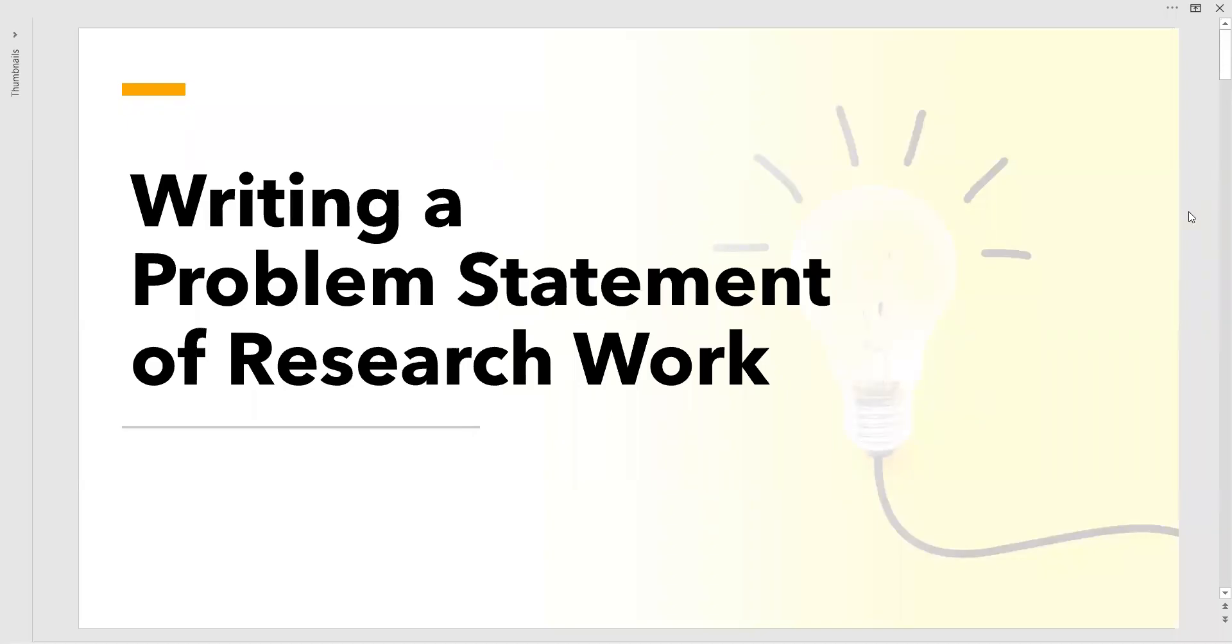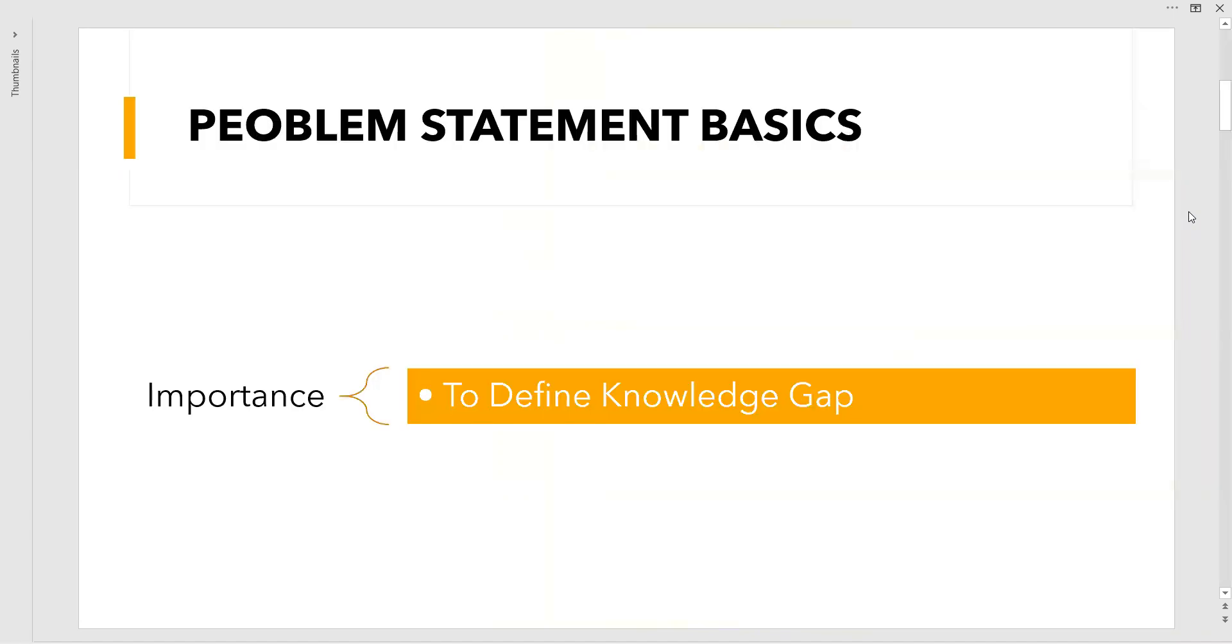Welcome to all of you. In this video we are about to see a burning problem in research work these days: framing a problem statement. All of us get stuck at this point. This video will give you a simple and clear, crystal idea of what things we have to do, what we have to avoid, in simple steps.